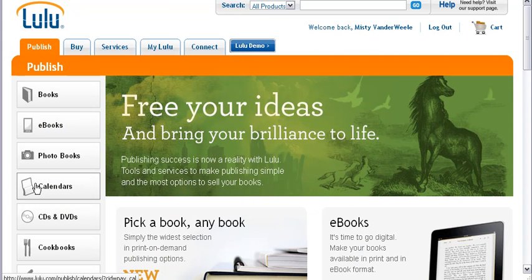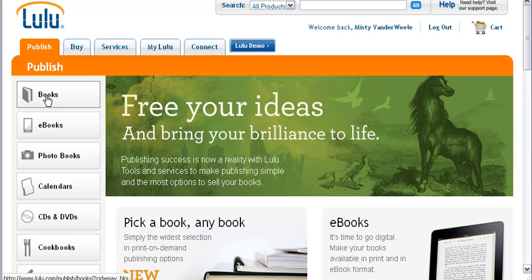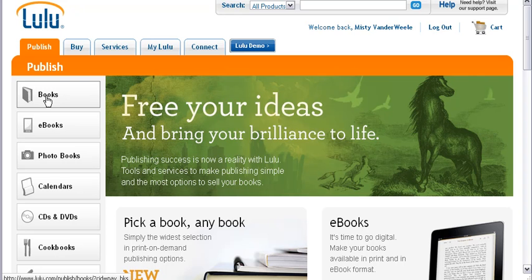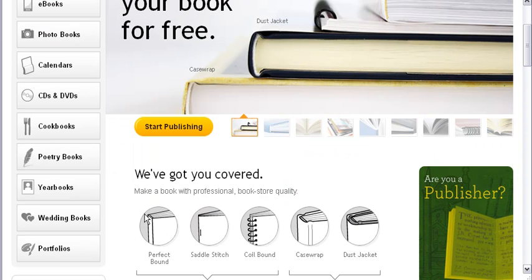And of course, they do all kinds of stuff here on Lulu, but we're interested in the books. So we're going to publish a book. They also do eBooks and photo books, and as you can see CDs, and they do all kinds of things. And then what we're going to do is we're going to start publishing.